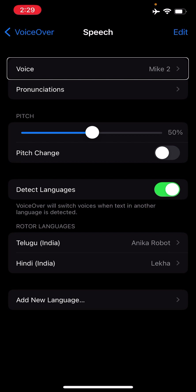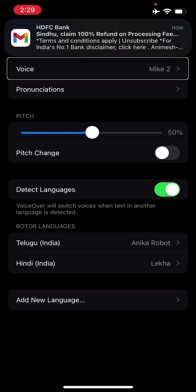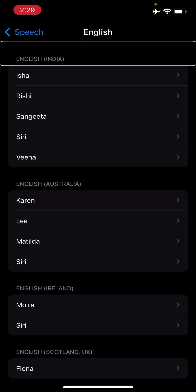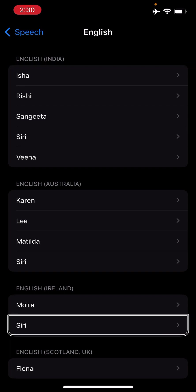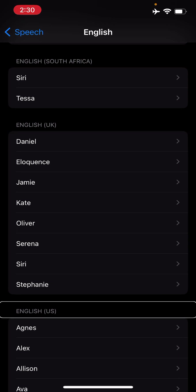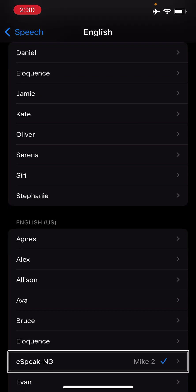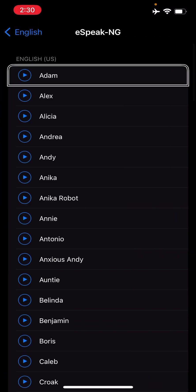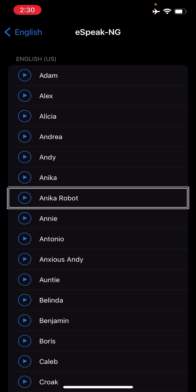If you are someone who is aware of eSpeak voices, you might have already guessed it — this is an eSpeak voice. I'm double tapping here. I had selected the English US voice, so I'll jump to the English US section. There you'll find options like Siri Rose and English Stephanie, and then you'll see 'English eSpeak' — double tap there. You'll have a number of voices you can select as per your requirement by double tapping, and your iPhone will start speaking in the voice you selected.